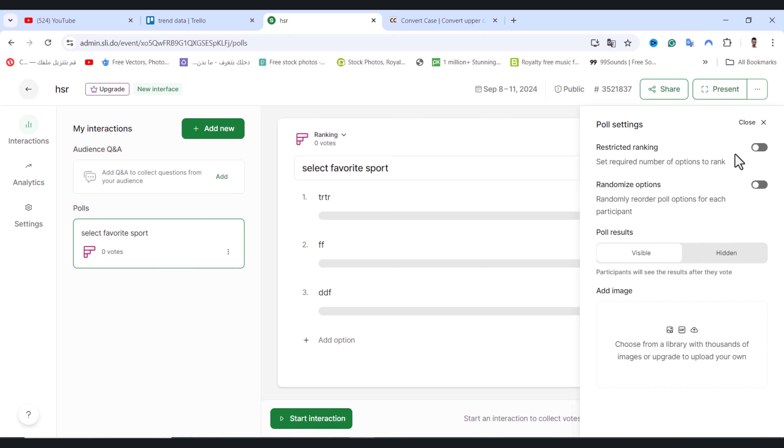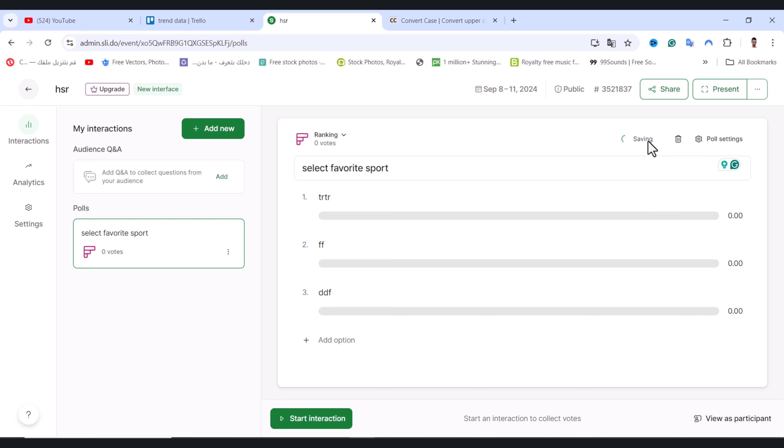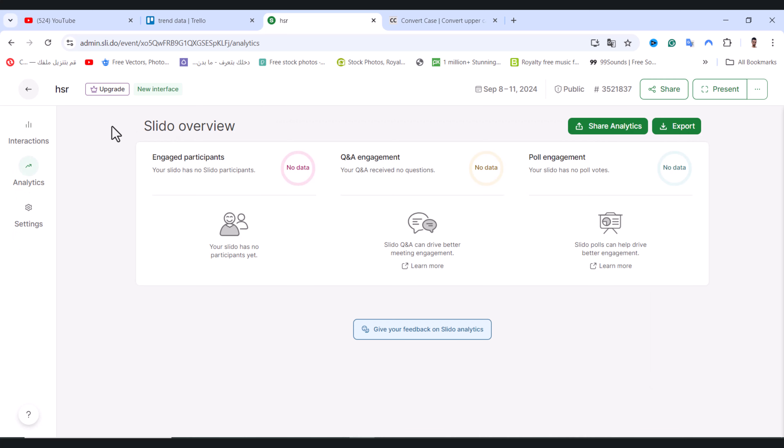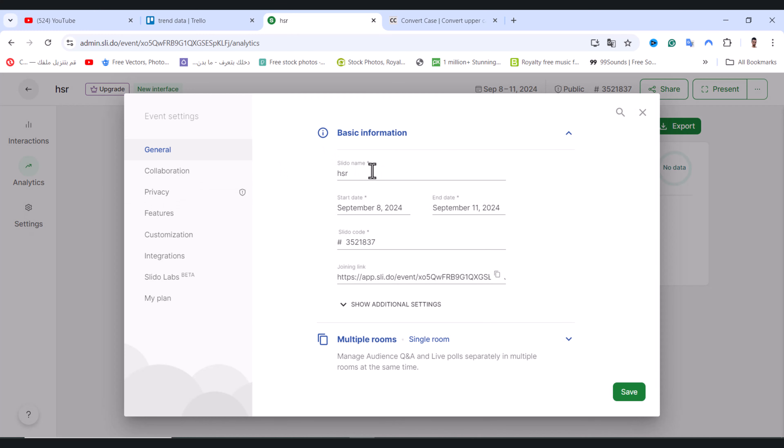After that, tap on close. From here we have analytics, tap on it and you can see an overview of the analytics. Tap on settings on the last option, and from here you can change the Slido name, start and end date, and the Slido code.